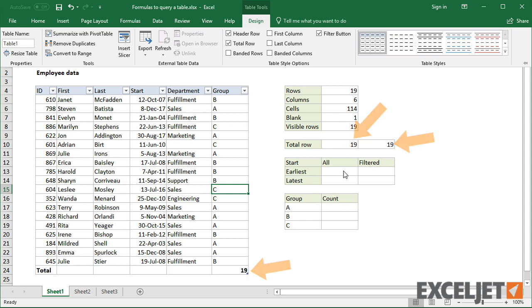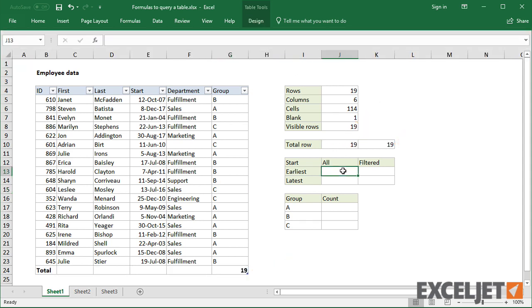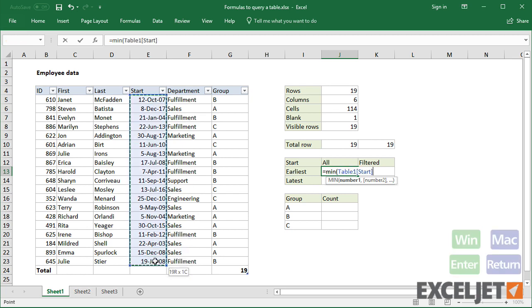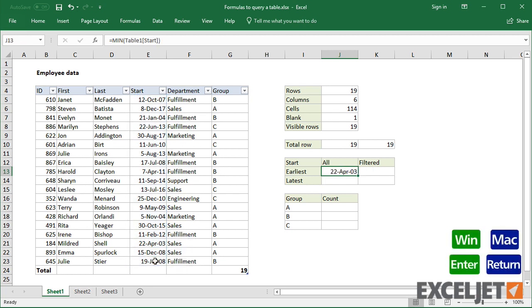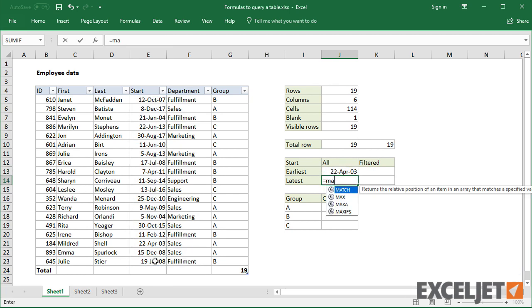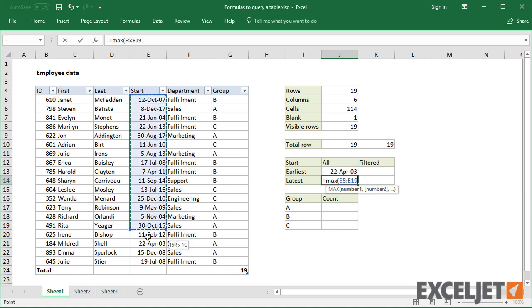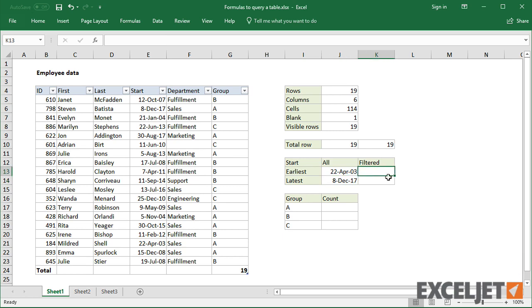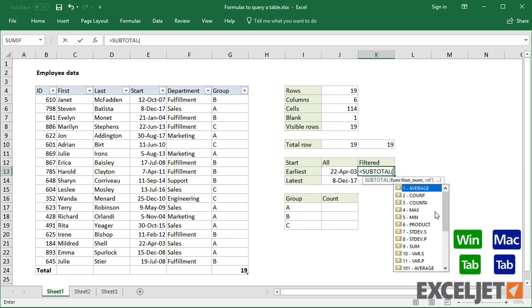In a column with numeric data, like the startDate column, you can use MIN and MAX to get the earliest and latest dates. If you want these to respond to the filter, use the SUBTOTAL function with 105 and 104, respectively.